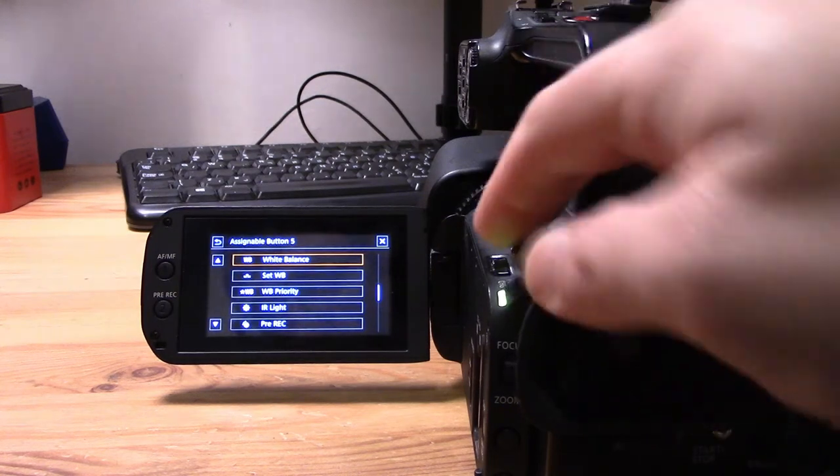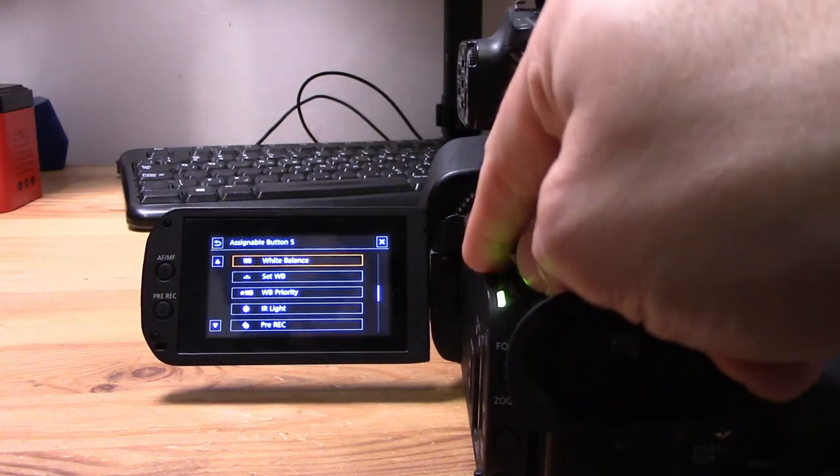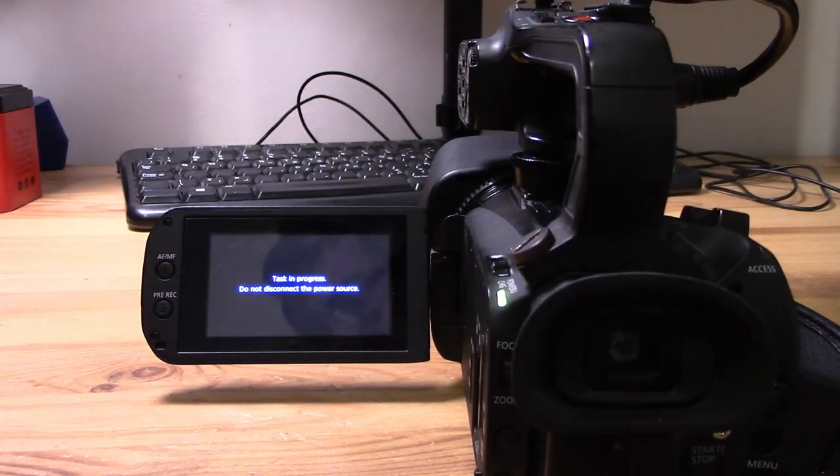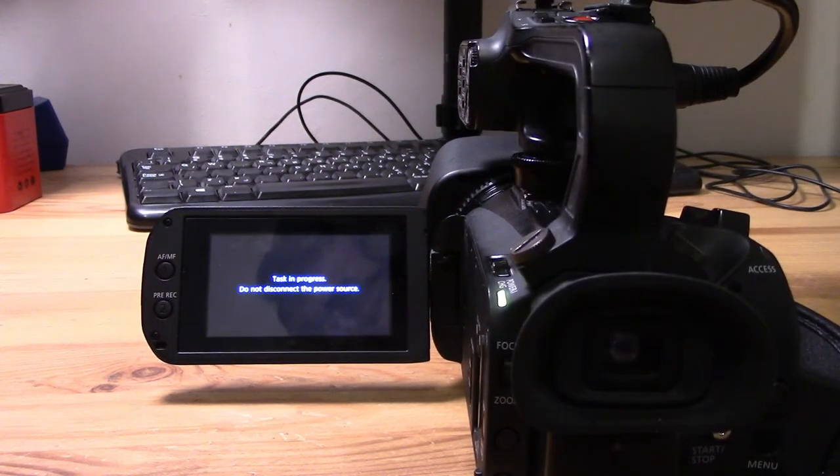I hope that was useful. It does make using the camera speedy if you're always accessing the same functions. If you want more videos about the Canon XA40, please feel free to subscribe to this channel on YouTube.